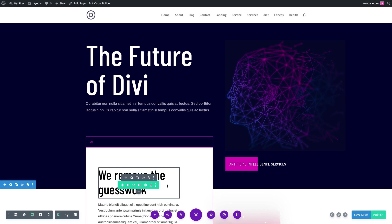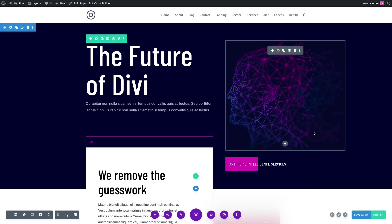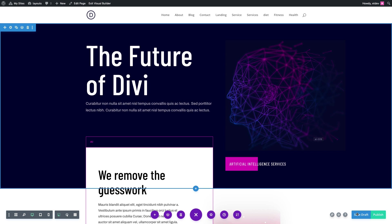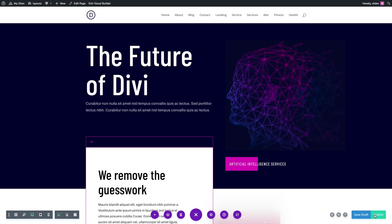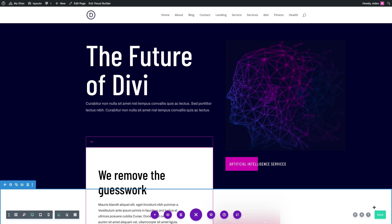And once the layout has been loaded to the page, don't forget to save or publish the page. And you'll want to continue this same process to create the remaining pages and add each of those corresponding pre-made layouts to those pages.